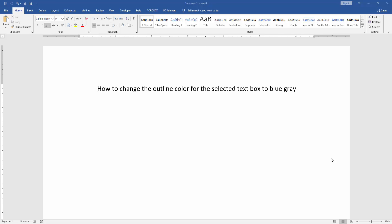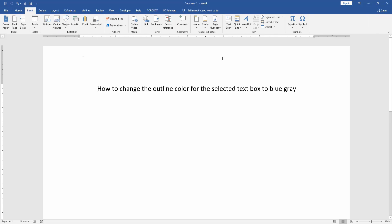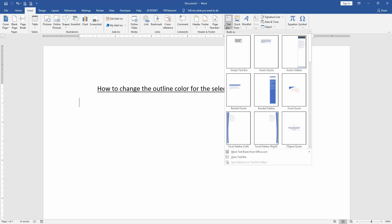First, we have to open a Word document. Then we'll change the outline color for the selected text box to blue gray. We insert a text box by going to the Insert menu, then click Text Box, then choose a text box.